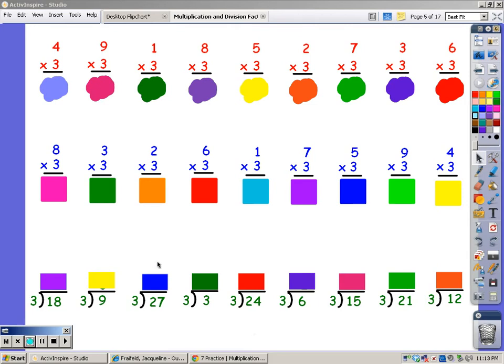Now we're going to practice our 3's. When you multiply, you sing the song of the bottom number for the number of fingers at the top, and whatever you sing, that's your answer.